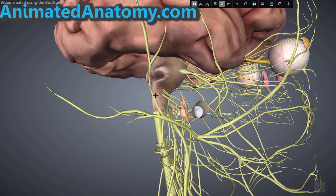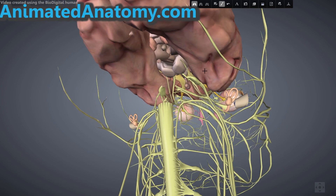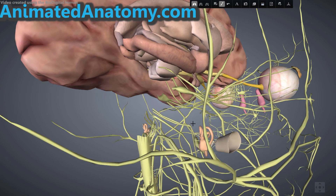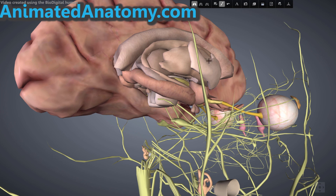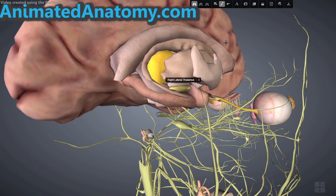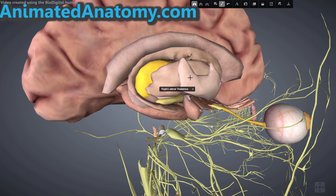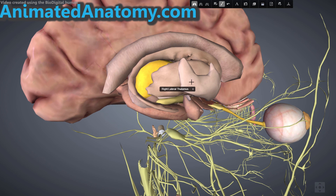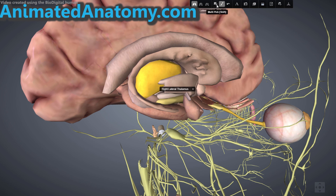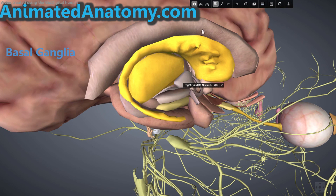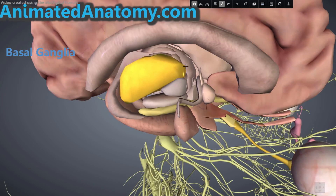Now I'll remove the cerebellum and the brainstem to look at what we have there. I will also remove the telencephalon so we can take a closer look. Now let's remove these structures here as well. I have just removed the basal ganglia, and this here is the caudate nucleus — I'll remove that as well so we can see more.